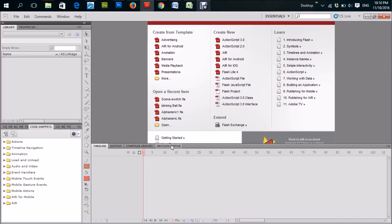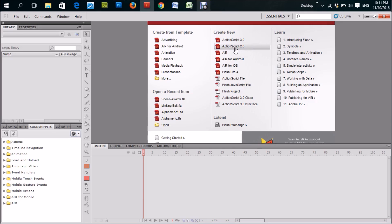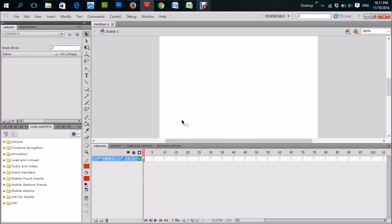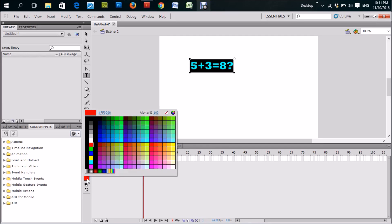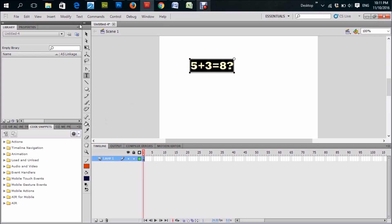Hello guys, today we'll be going through a simple fun animation on how to switch from one scene in Flash to another scene and back. For this animation, ActionScript 2 works best. We have our canvas, and we're going to create a simple little math game — something like 5 plus 3 equals 8 — with a question sign. Let's change the color from red to dark blue.